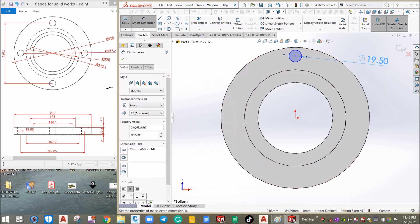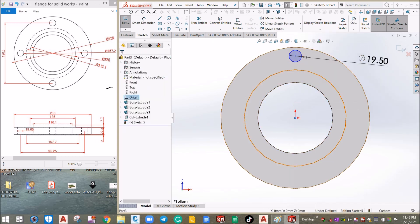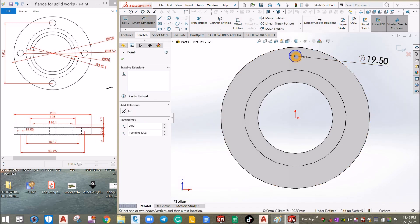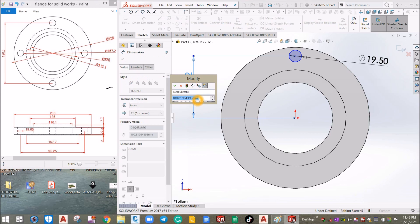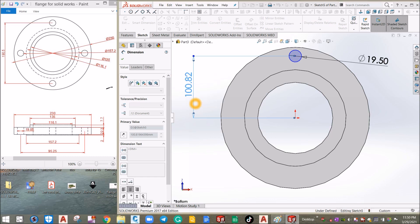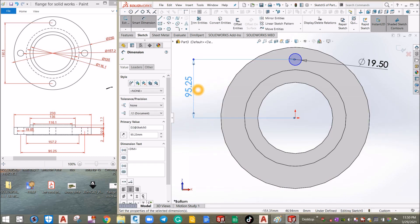Now I'm going to dimension from the center to this point. As you can see in the reference drawing, the distance between the two holes from center to center is 190.5. I'm going to dimension from this point to this point — so Smart Dimension, click the center, click the origin, drag it sideways, and enter 190.5 divided by 2. Half of that is 95.25.